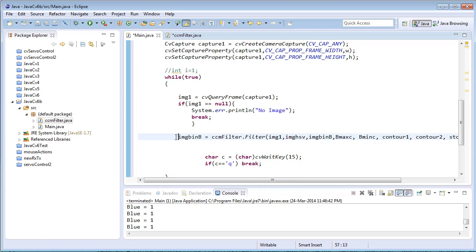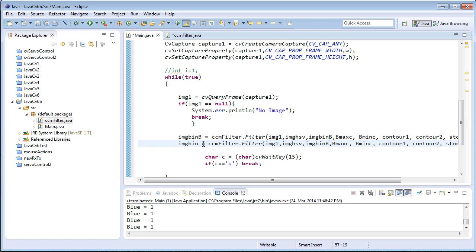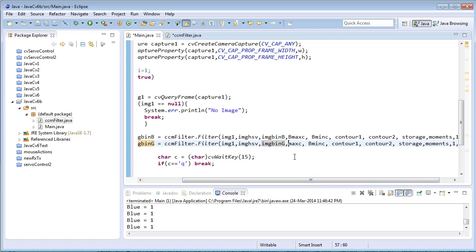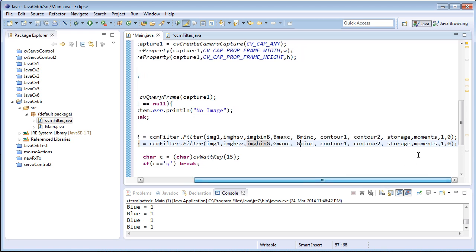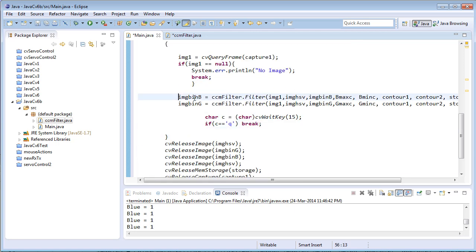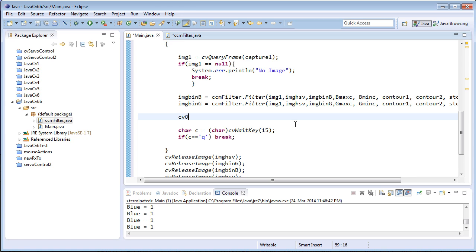Next, I'll copy and paste the same call for detecting the green color image, passing gmax and gmin scalar quantities and interchanging the integer values so that blue is 0 and green is 1. After getting the blue binary image and green binary image, I need to combine these two images and display them in one single window. I'll perform the OR operation: cvOr(imgBinB, imgBinG, imgC), where imgC stores both images combined, with mask set to null.